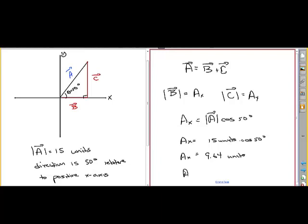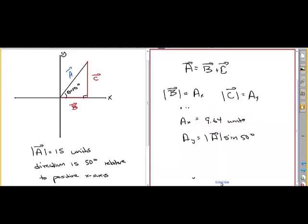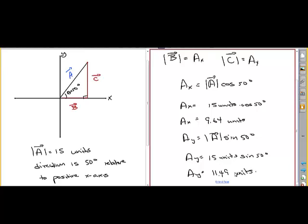A sub x, the x component, is 9.64 units. And A sub y is the magnitude of vector A — 15 units — times the sine of 50 degrees, because that's the opposite side for the angle. So A sub y, the y component, is 15 times sine of 50 degrees, which gives 11.49 units. That's the basic idea; it's easy in the first quadrant.